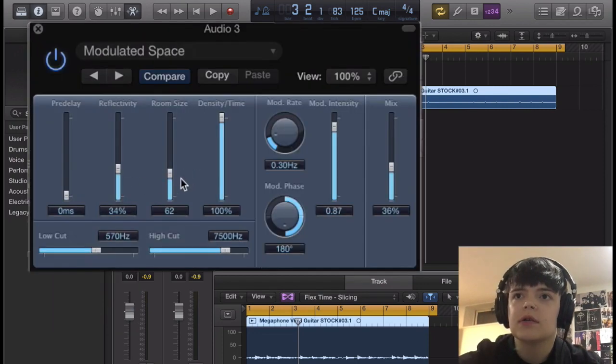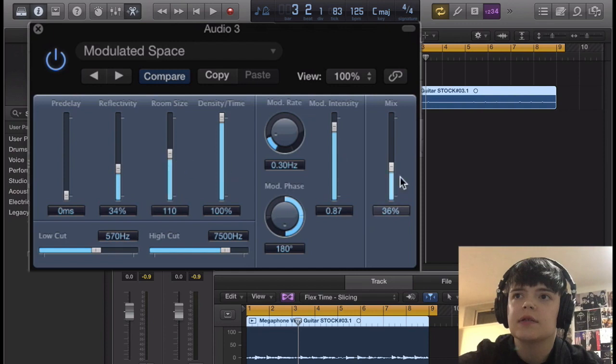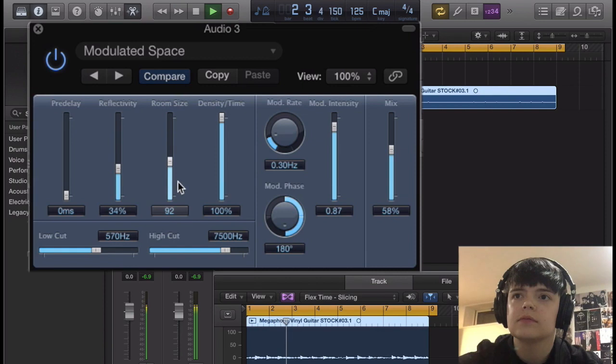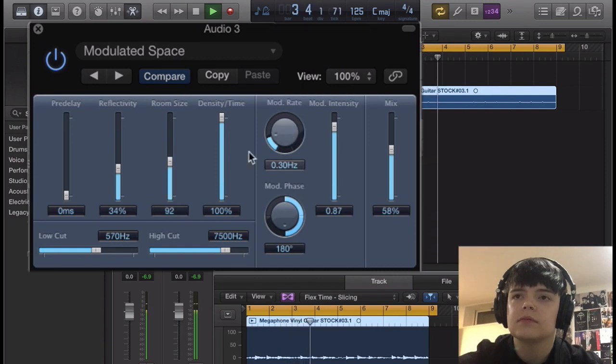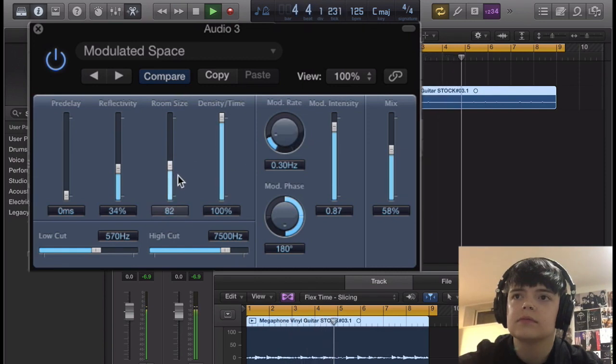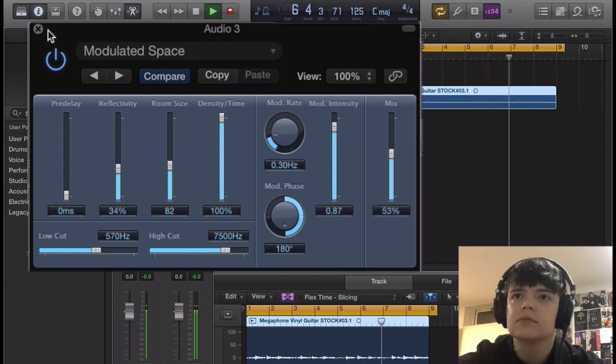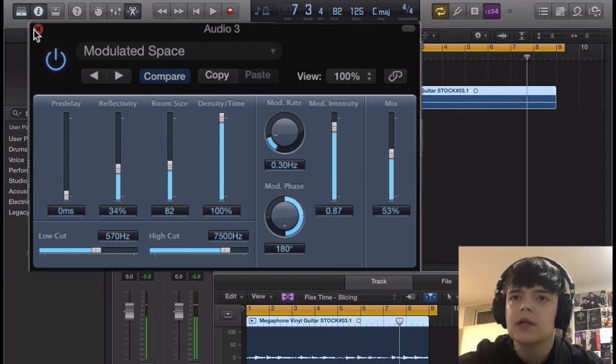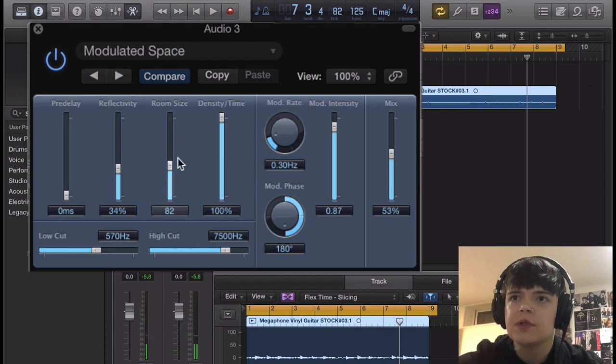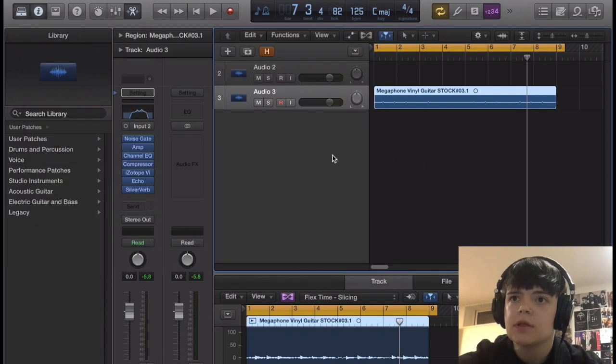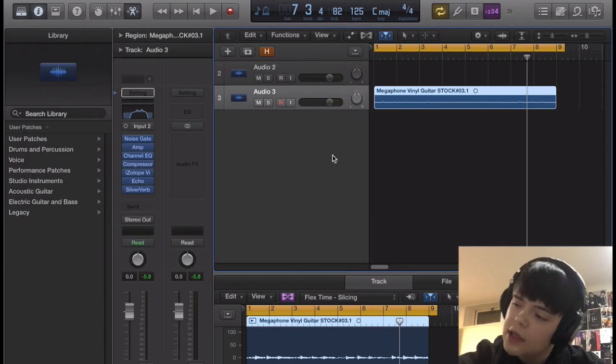And we're just gonna adjust it. I'm gonna boost up the room size. Boost up the mix. Alright. So, as you can see, I just boosted up the room size, the mix. And if you wanted to, you could change the modular intensity. I'm gonna keep it where it's at, though. So that sounds good.